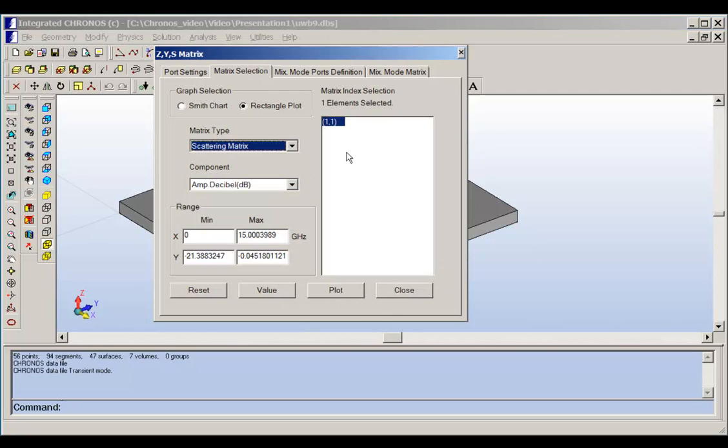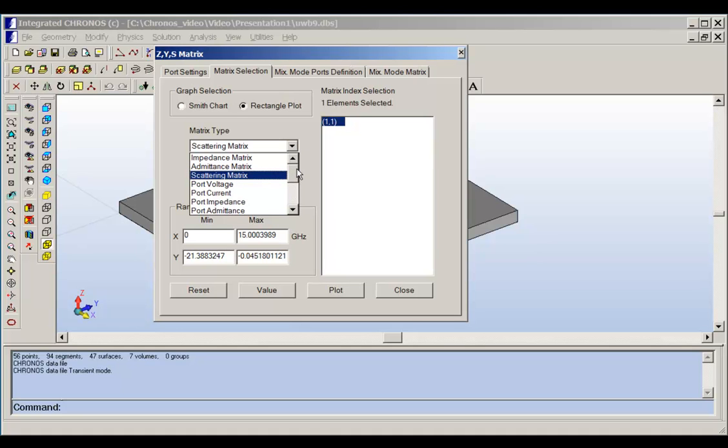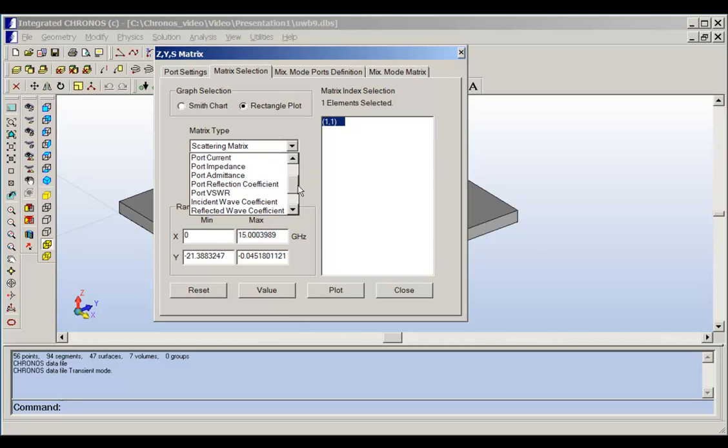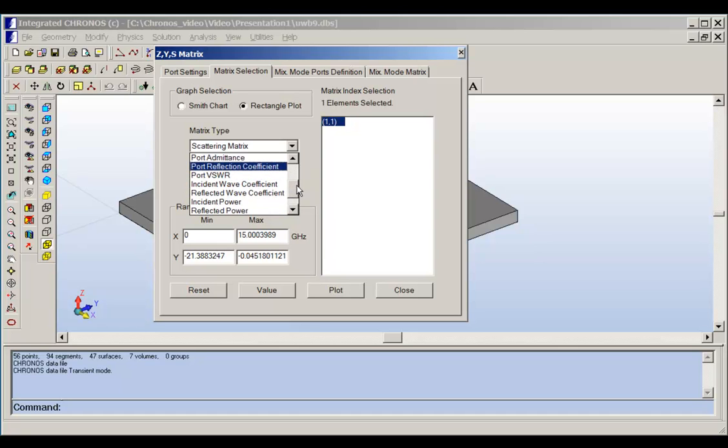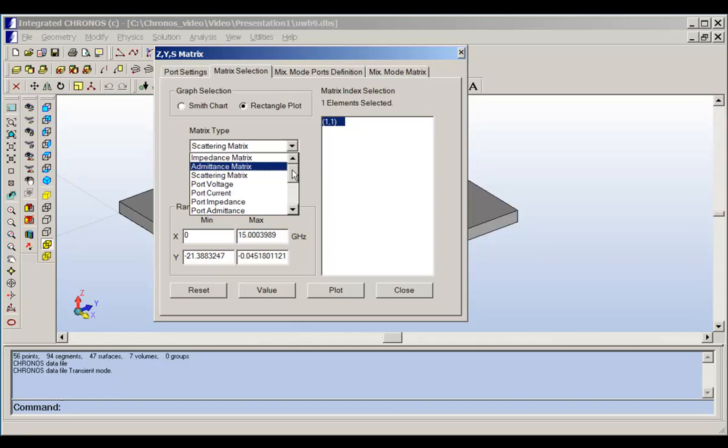If we click on matrix solution, we can see that we can plot many things here. We can look at the impedance matrix, admittance matrix, scattering matrix, port voltage, port current, port impedance, port voltage standing wave ratio, and all of these parameters. We can plot any parameters that we are interested in.